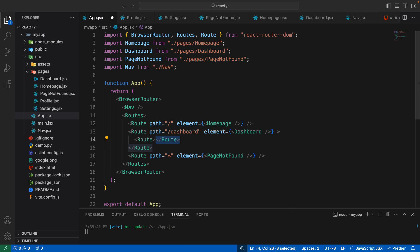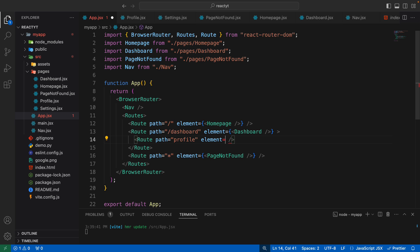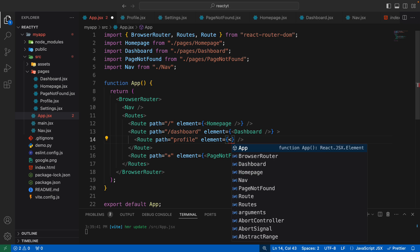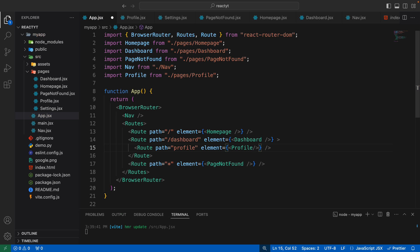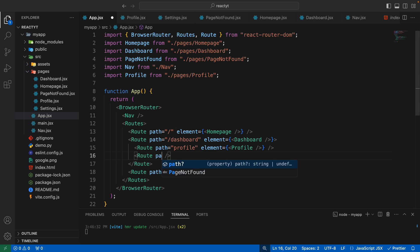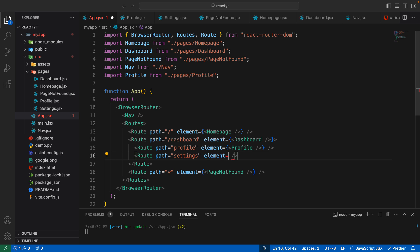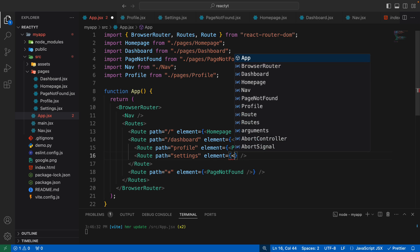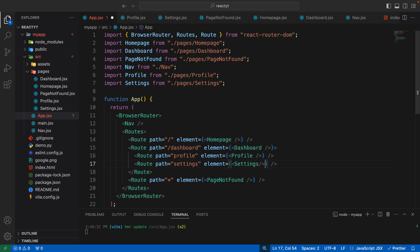We already had one route, and inside it I've created a second route. Now the path for this should simply say profile. You might notice I've not added a forward slash here, as this is a nested route. The element we want to render when the user visits this route is going to be the profile component. The same thing needs to be done for the settings route — path is settings, and the element is going to be the settings component.